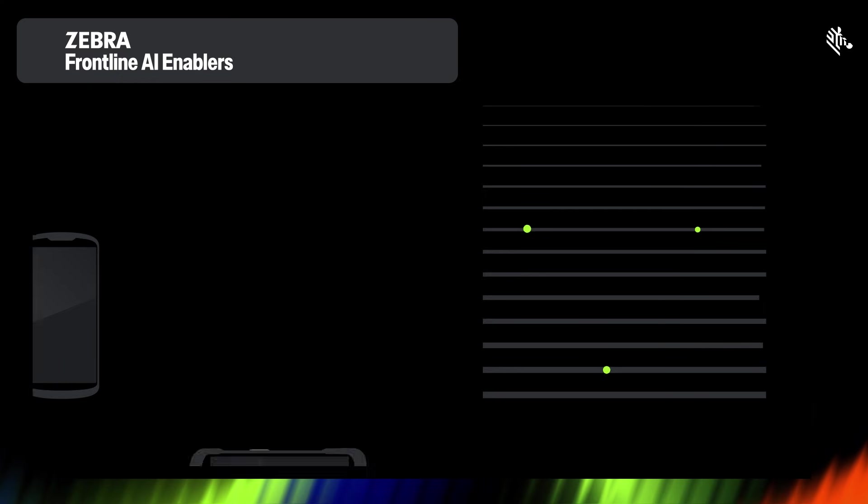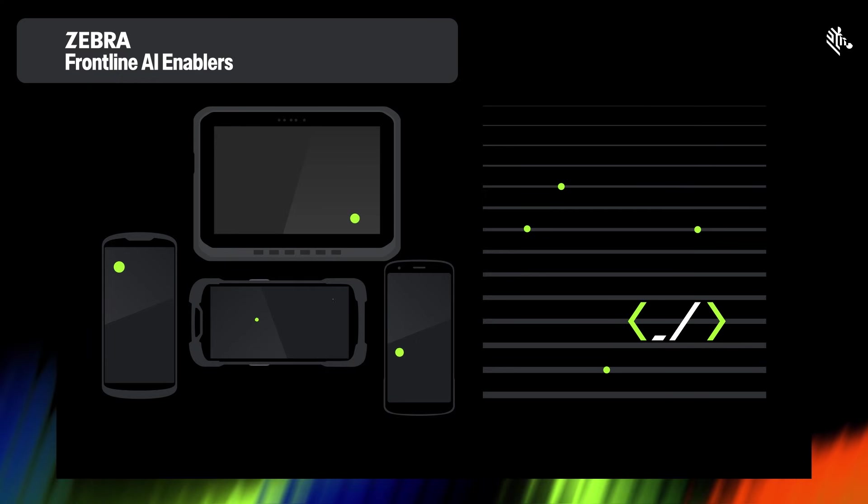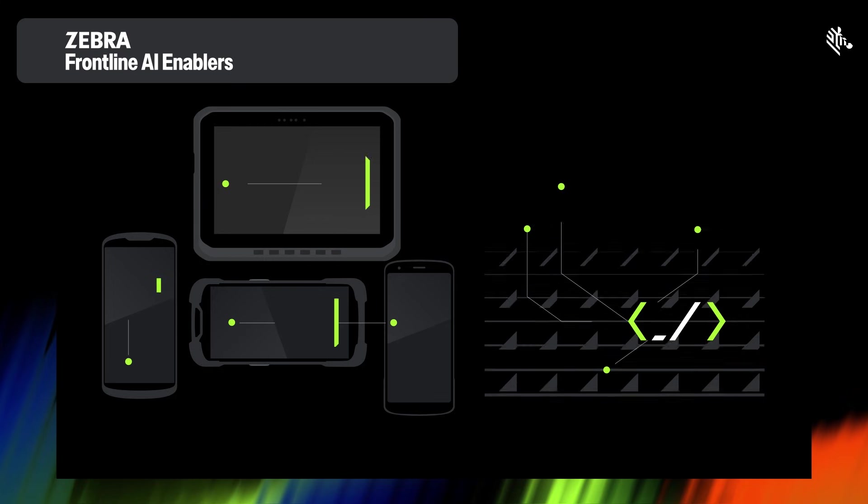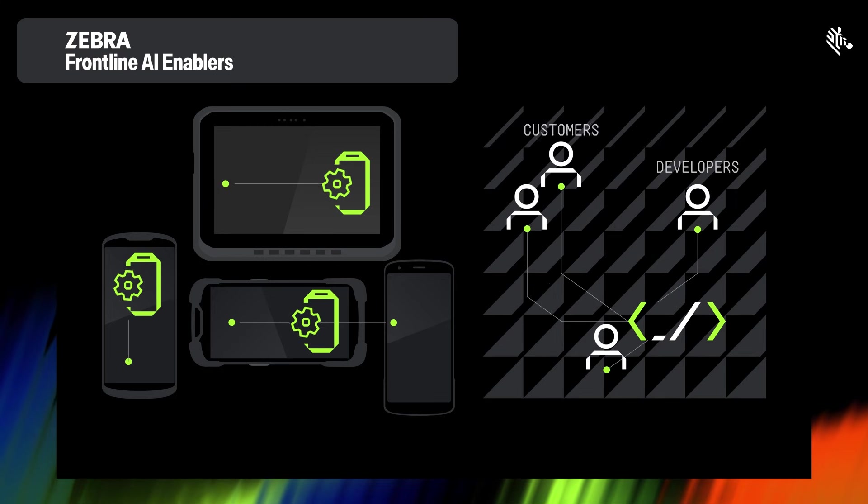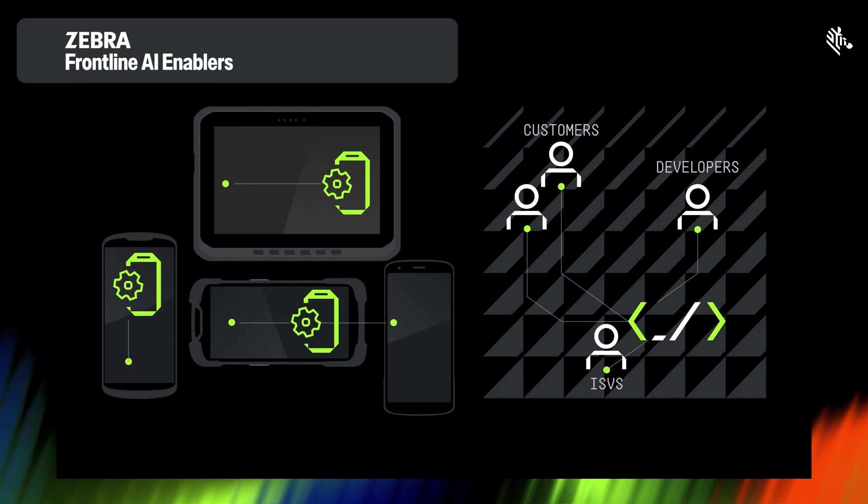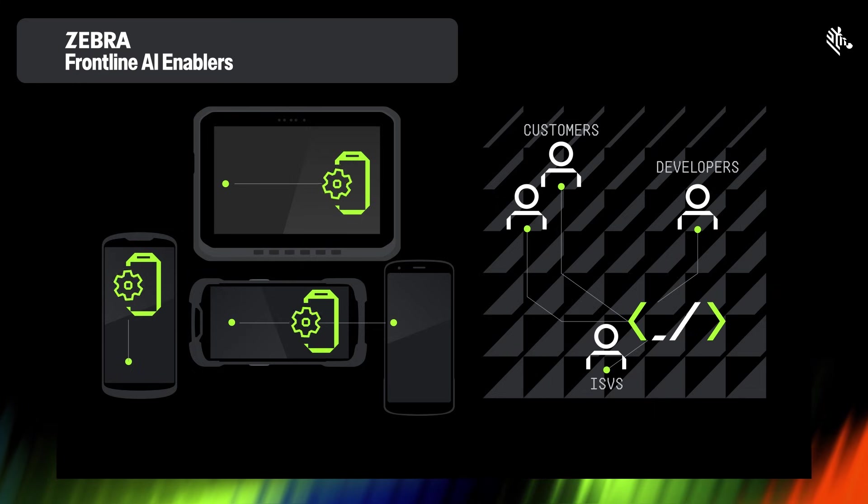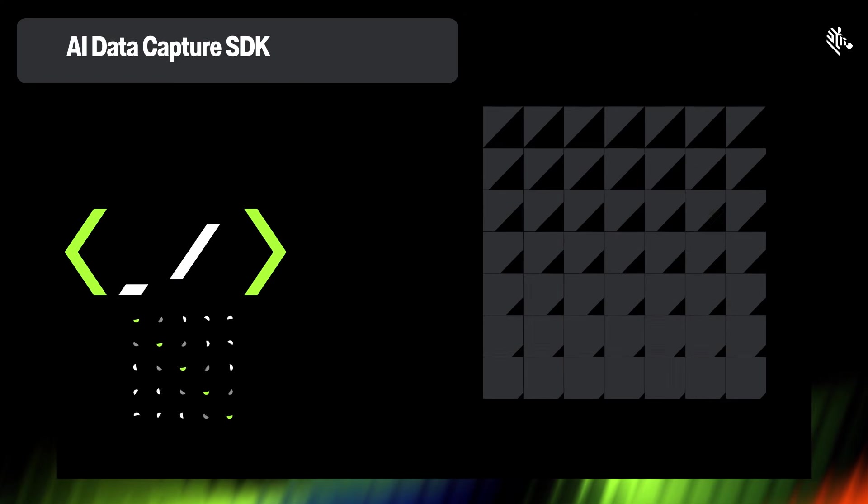Welcome to the Zebra Frontline AI Enablers, a key component of Zebra's Frontline AI Suite. The Frontline AI Enablers are an advanced AI toolset that enables customers, along with their developers and independent software vendors, or ISVs, to quickly develop and deploy AI applications on Zebra mobile computing devices.